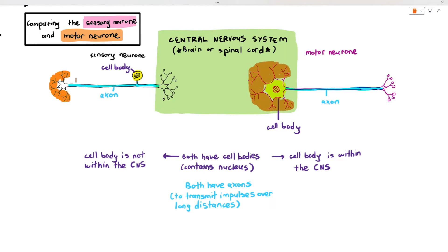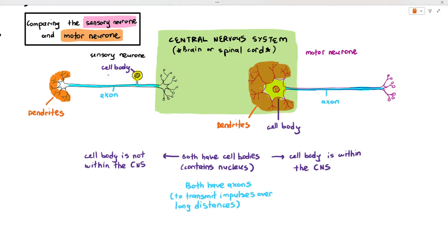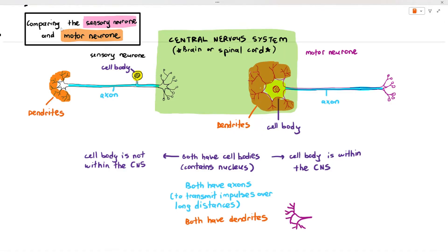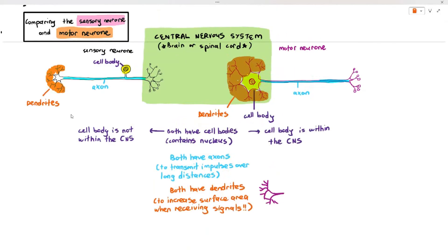Another similarity is that both neurons also have the parts I'm highlighting in orange — those are referred to as dendrites. They look like roots. The function of the dendrites is to increase the surface area when receiving signals. The more branching you see in the dendrites, just like the roots of plants, the greater the surface area — not to absorb water and minerals, but to increase surface area so they can easily receive electrical impulses from other structures.